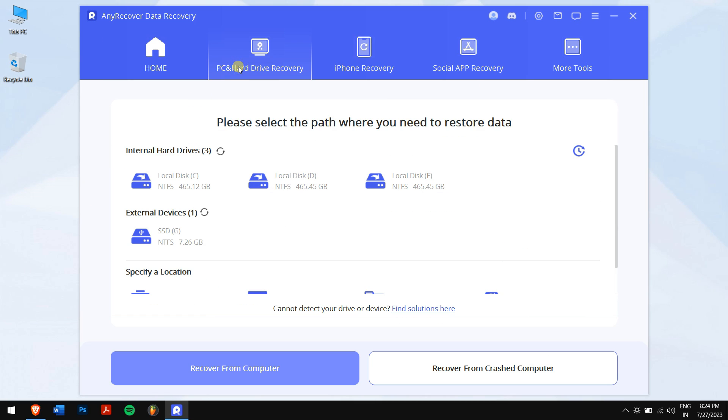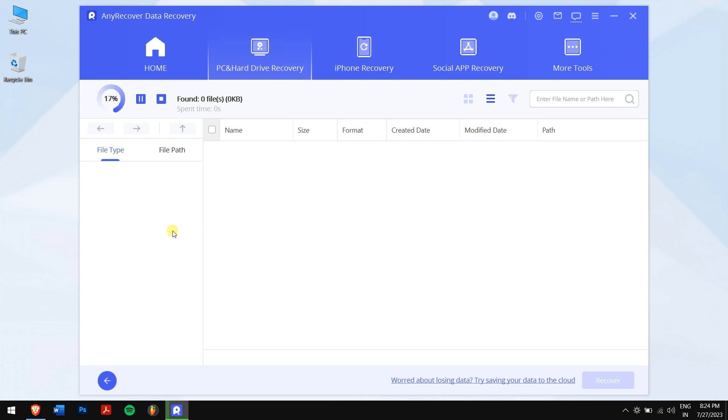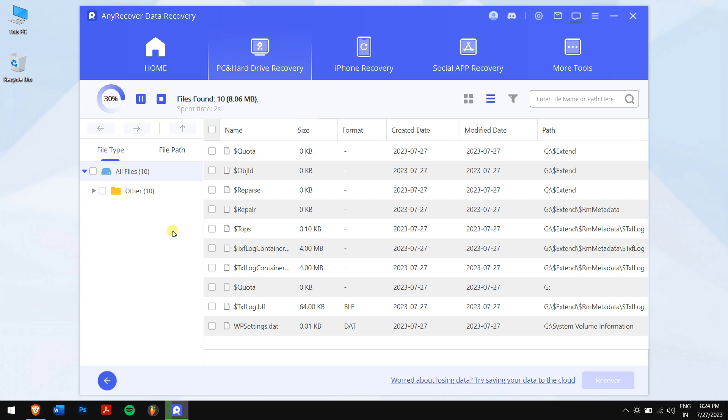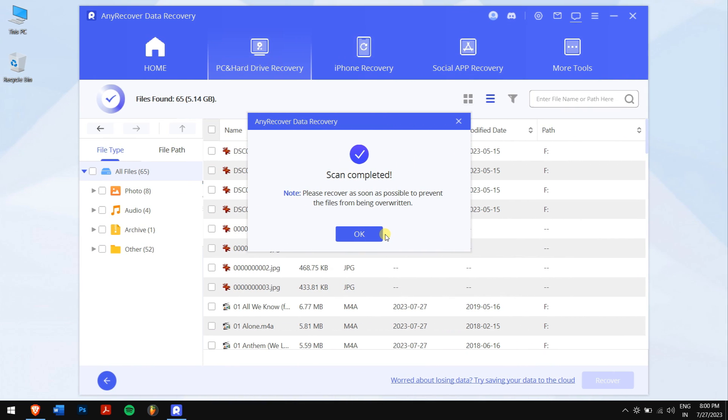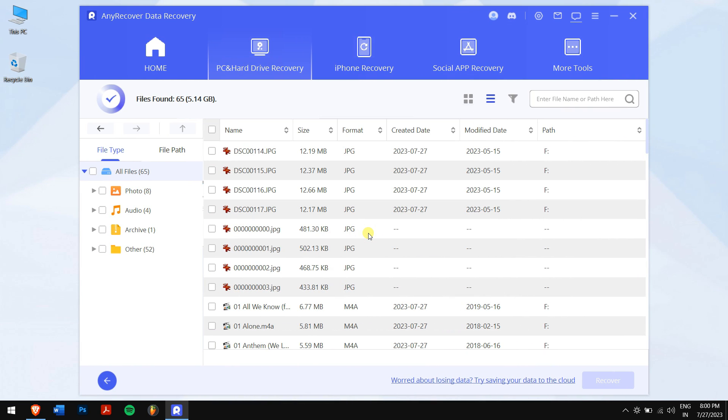After that, select your dead SSD and let AnyRecover do its magic and search all the data that were stored before the SSD was dead. After the search is complete, select the files for data that were lost, and you can even preview the files like photos and videos before recovery.